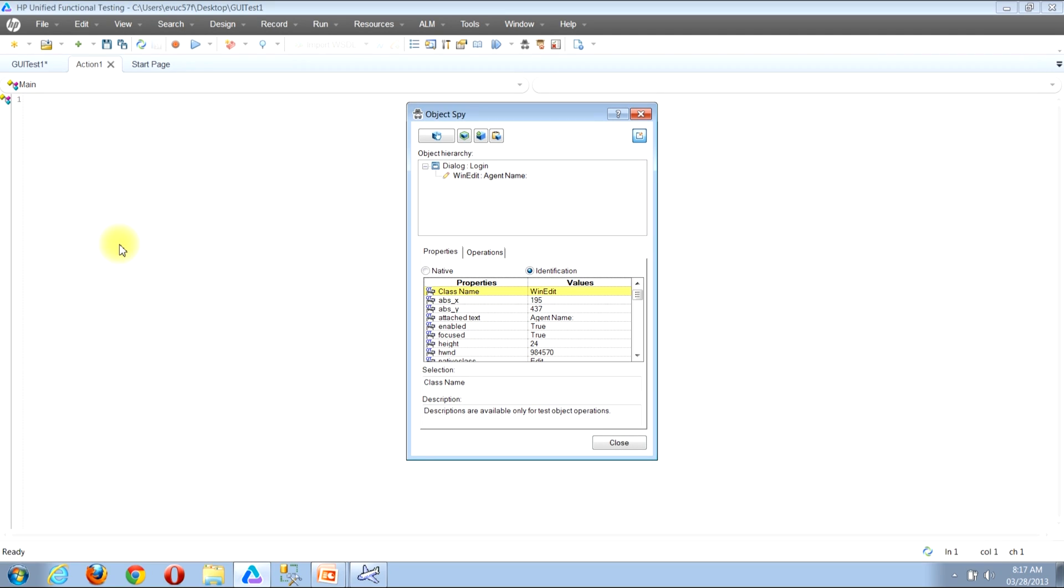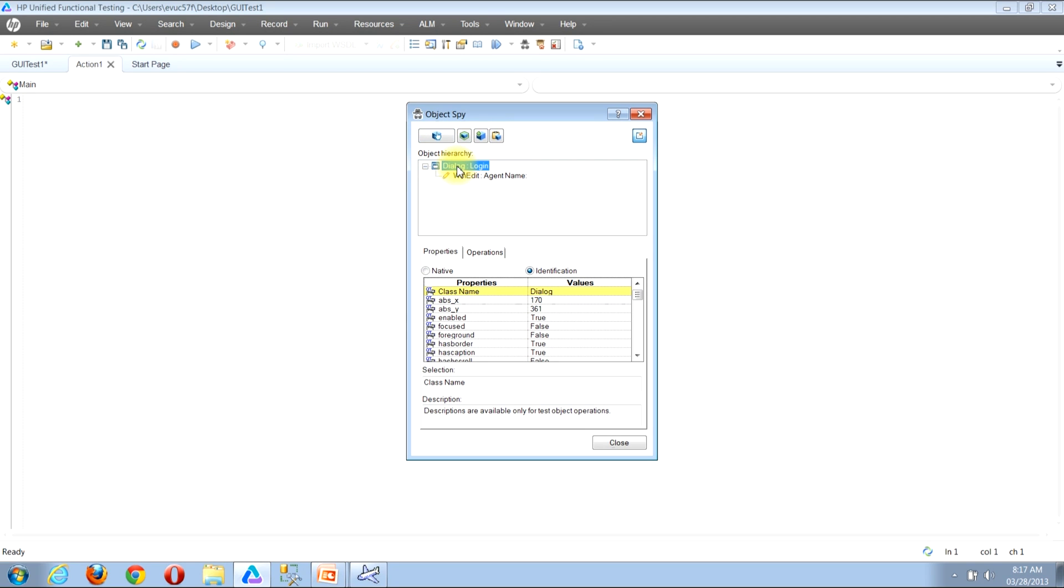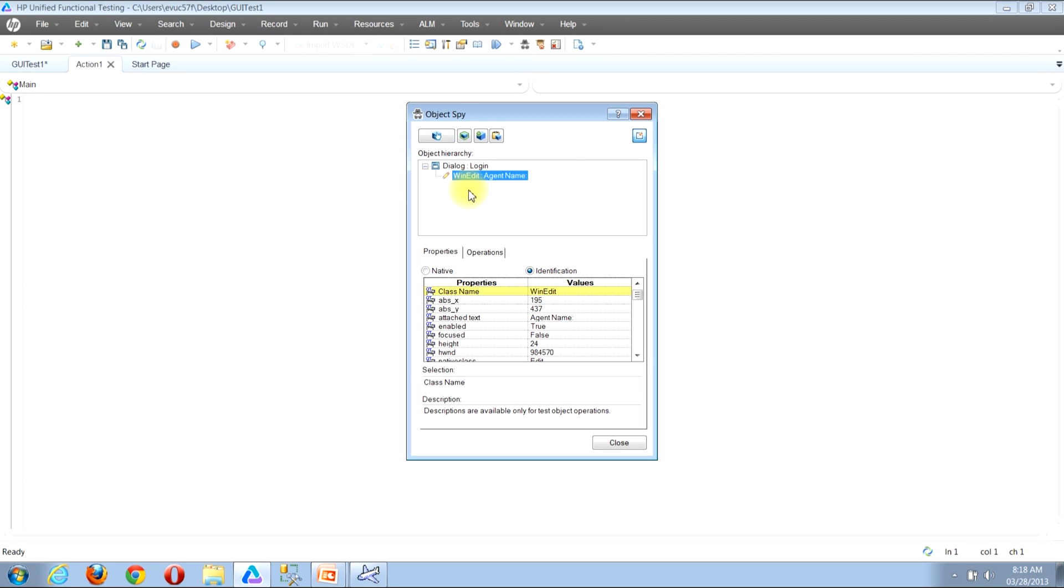You'll notice that once I did that, QTP now reappears and in the object hierarchy section of the Object Spy window, we now see a dialog window and then the WinEdit for agent name. That means that QTP was able to successfully select this particular object.